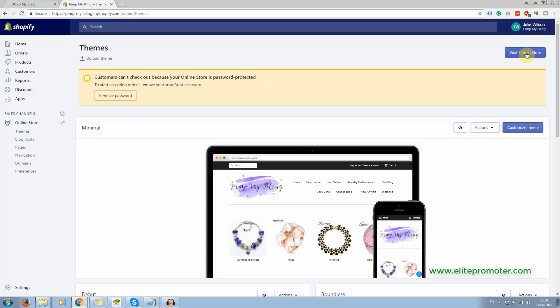We're down to a handful of themes now, for one reason or another. And as far as free themes are concerned, there are at the moment nine, but the best ones are minimal, which is this one, supply or Brooklyn. Some of the other free ones are just not very good at all.